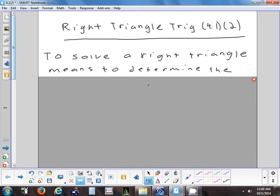Does anybody know what it means to solve a triangle? When you solve an equation, you're solving for the variable. When you solve a triangle, you find out all the lengths of the sides and all the angles. So there are six things to find: three sides and three angles. Since we're always solving a right triangle, you already know one angle — it's 90. So now there are only two angles to find and three sides.